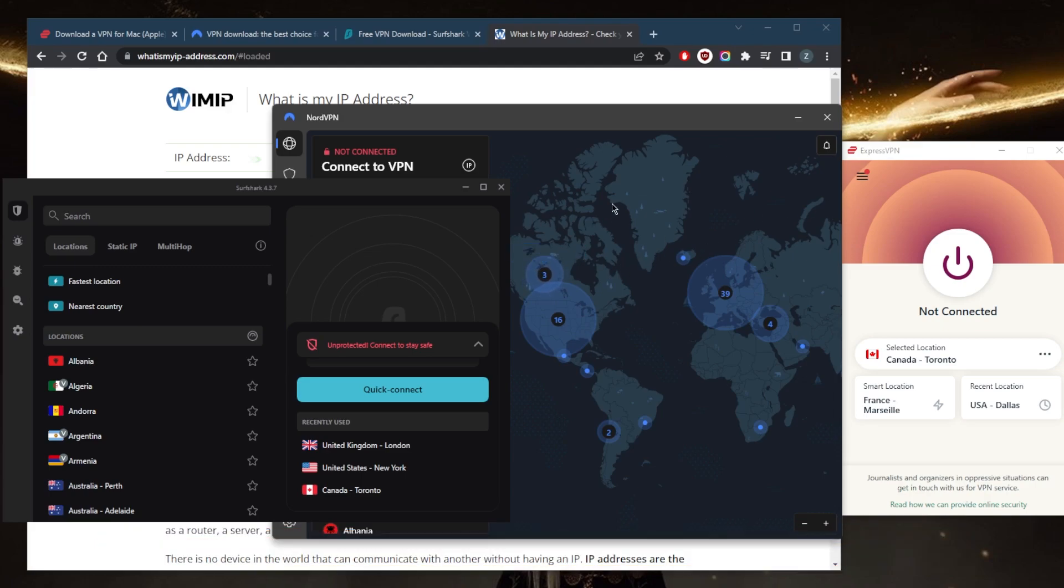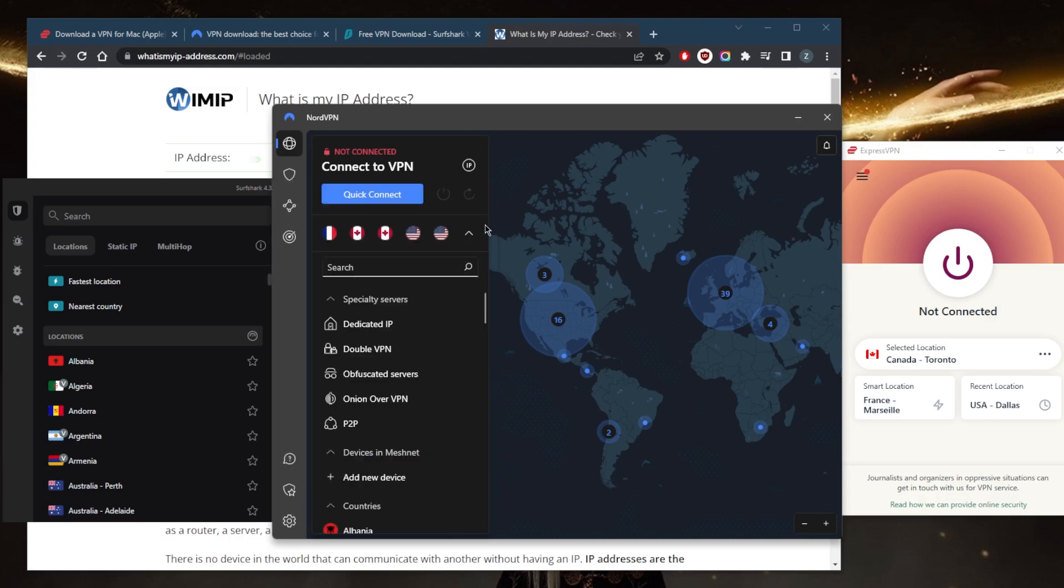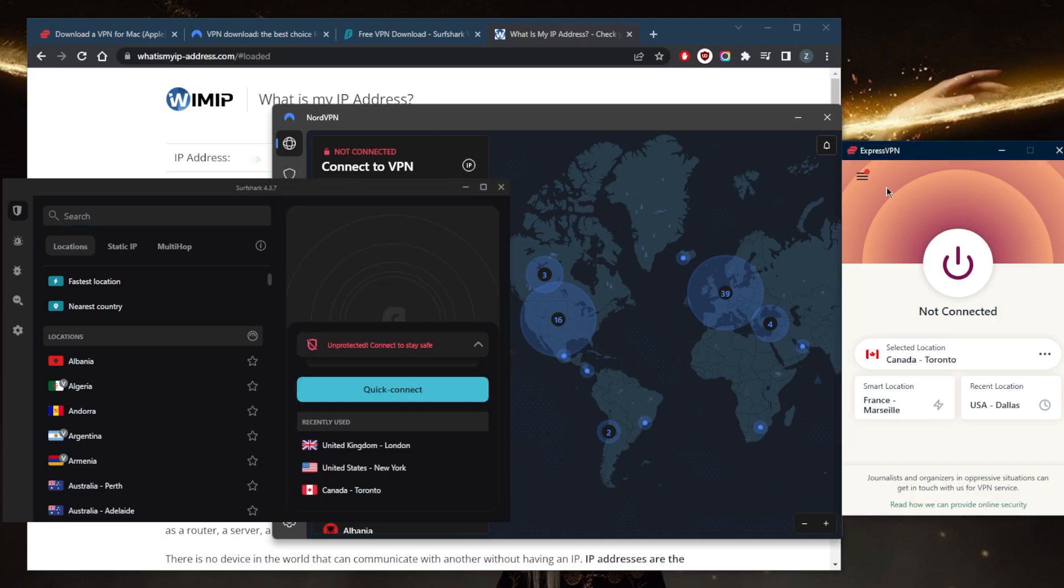These include 256-bit military-grade encryption, a strict no-logs policy, DNS and IPv6 leak protection, as well as a kill switch and split tunneling. Except that the split tunneling feature will most likely be missing on your Mac if you're using Nord or Surfshark. So if you need the split tunneling feature, you can choose ExpressVPN.